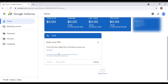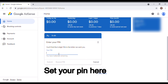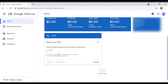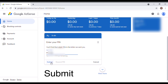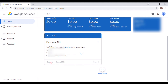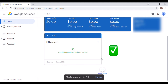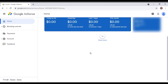I already have the PIN number. The six-digit PIN number is here, but I'm not going to show it to you. After entering the PIN number, I press the Submit button.